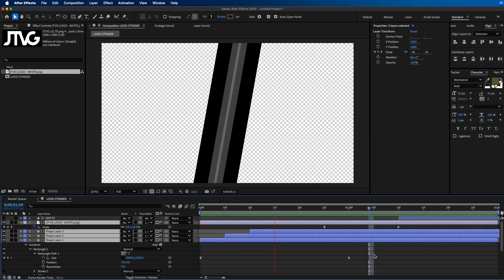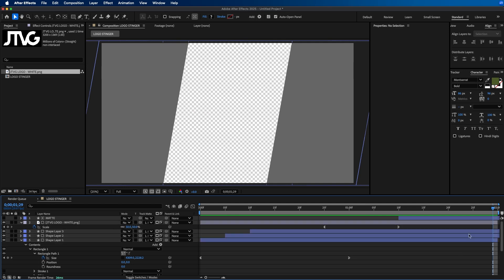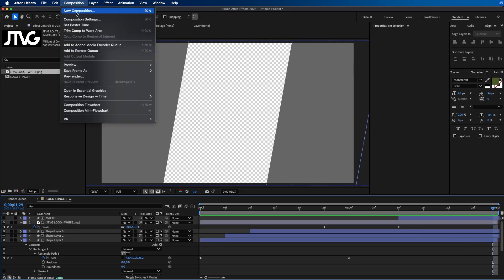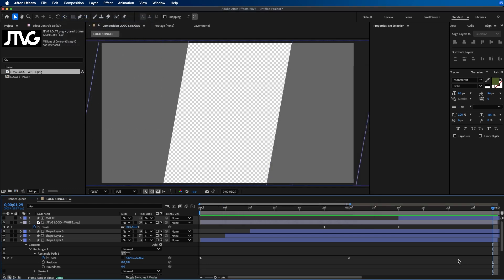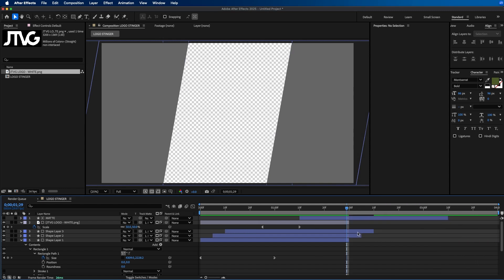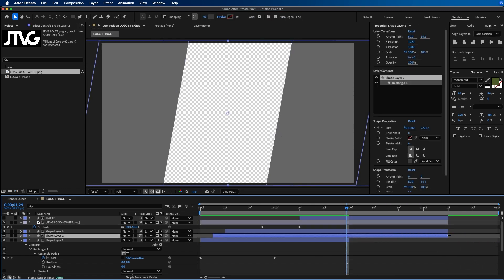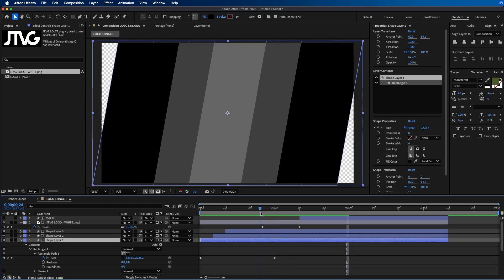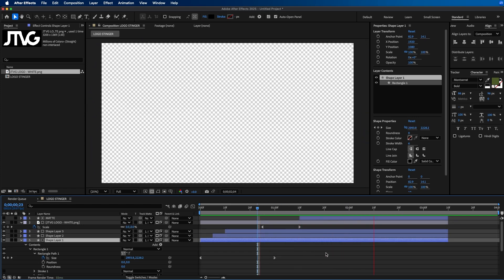When we click and play this back you can see it starts animating off. This animation is a little short, so go to Composition > Composition Settings and change the duration to four seconds and click OK. Zoom out and extend the layers by clicking and dragging on the edges. Now when we click play you should see the full animation animating off.